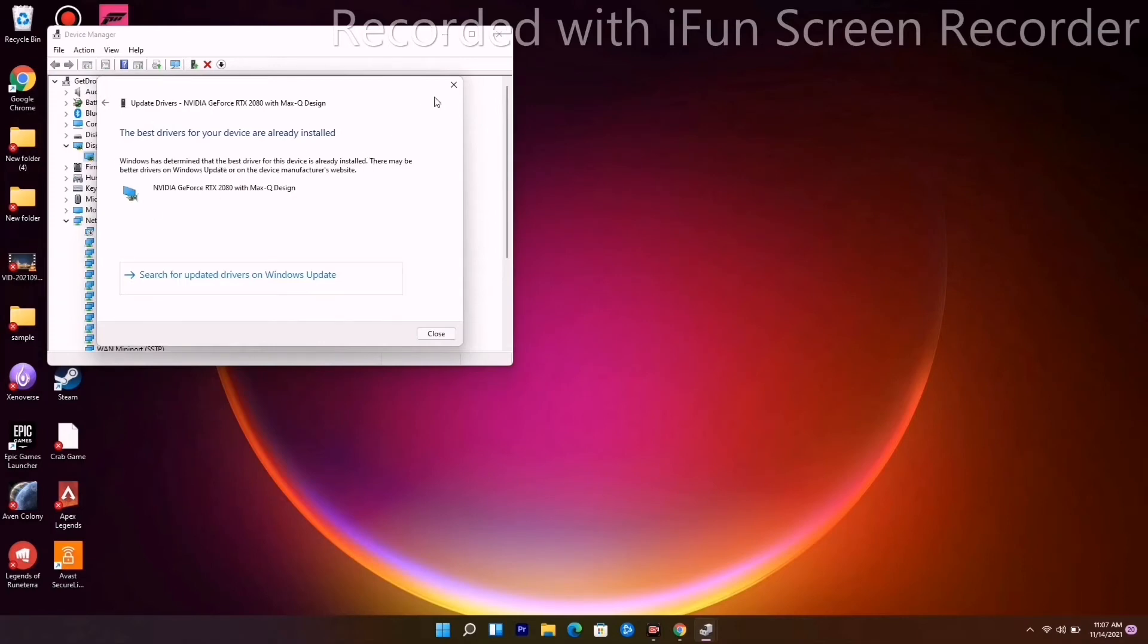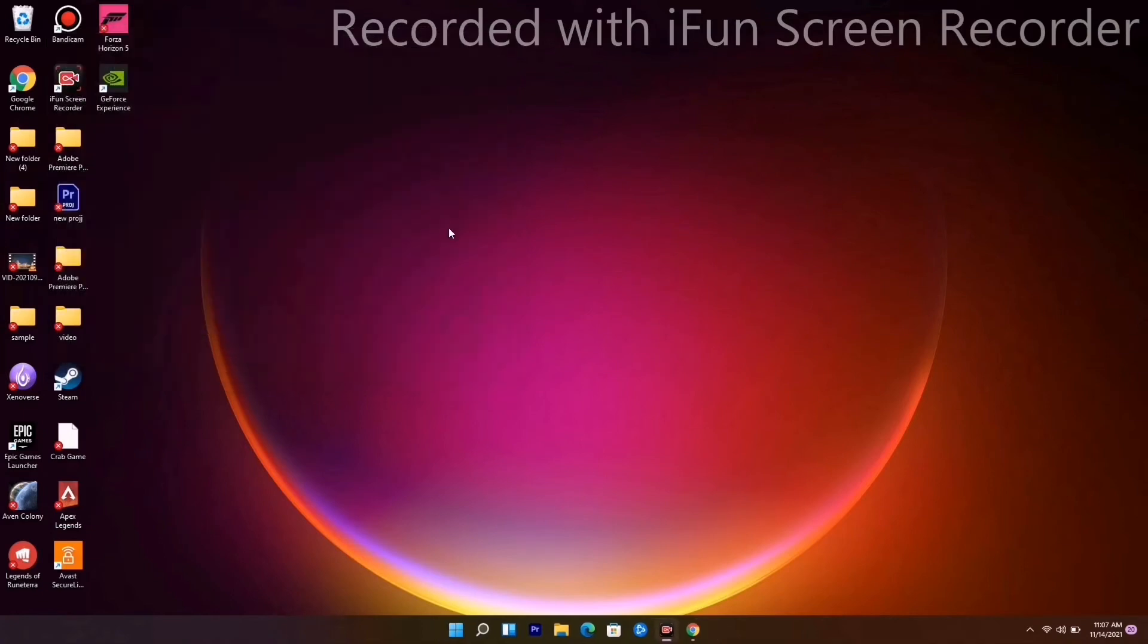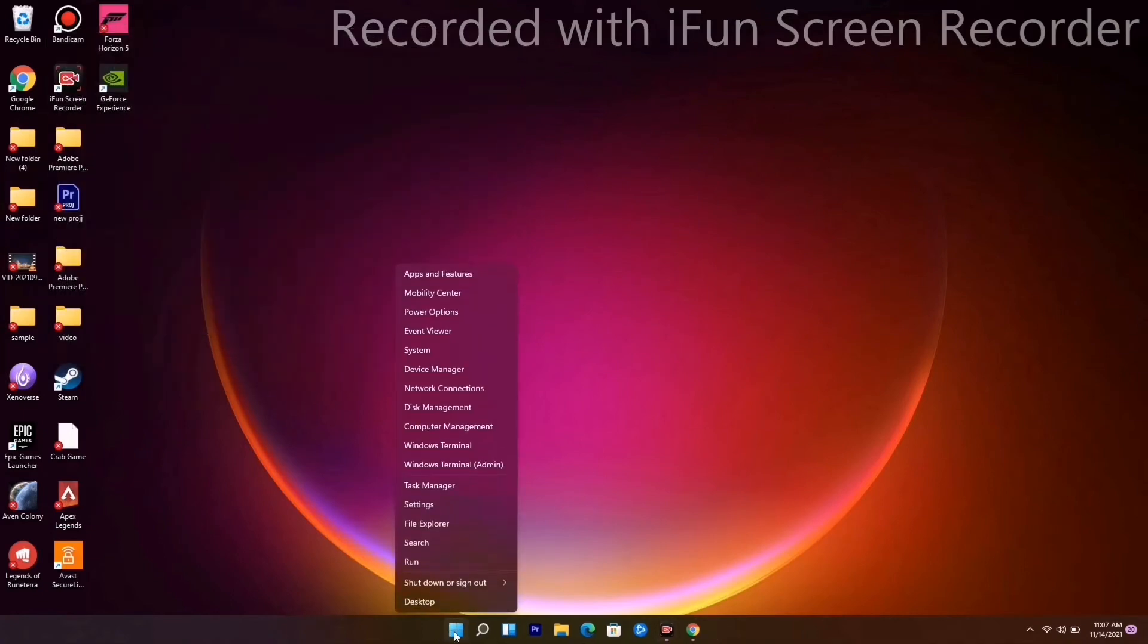Close this up. The next one is to make sure that no big things are running in the background. Right-click and go to Task Manager.